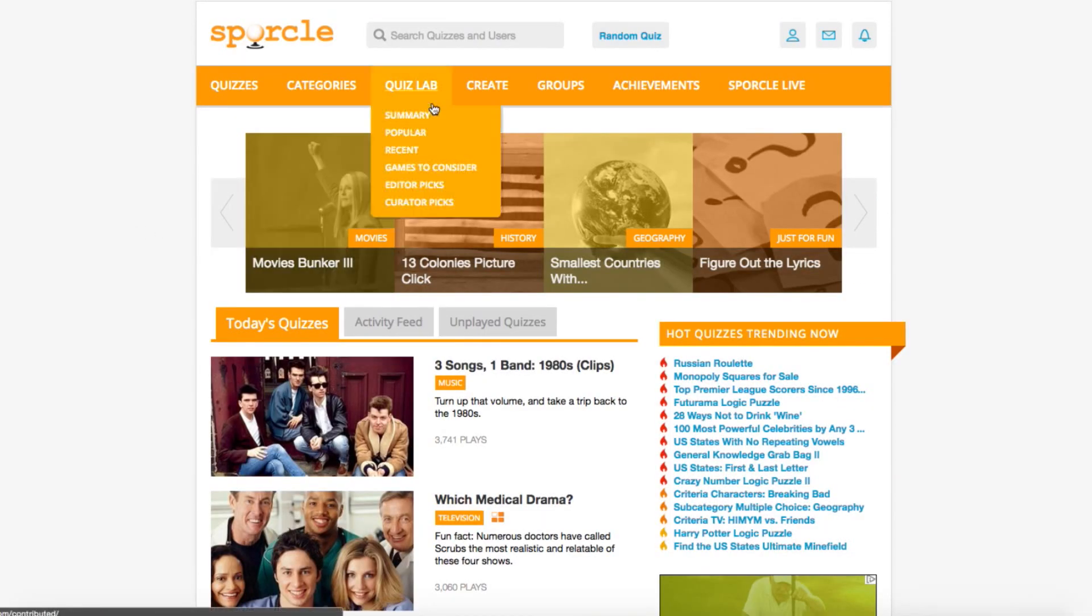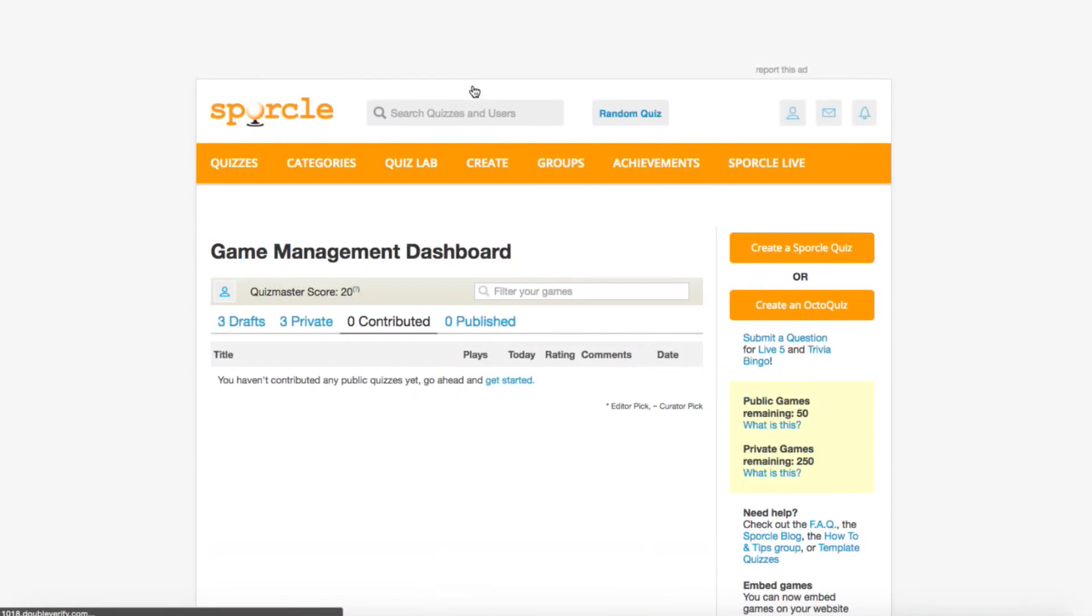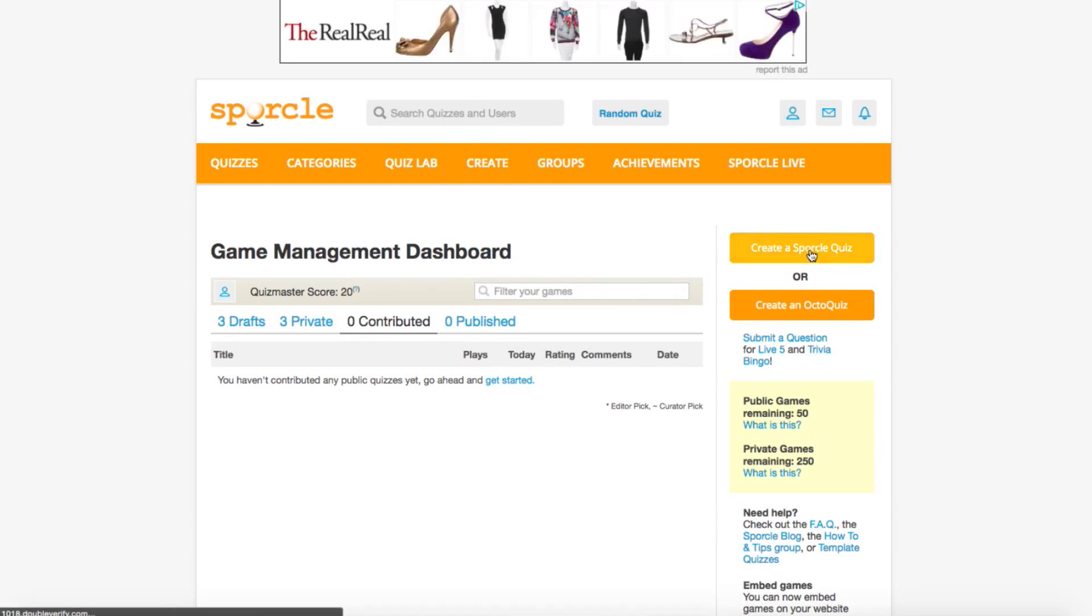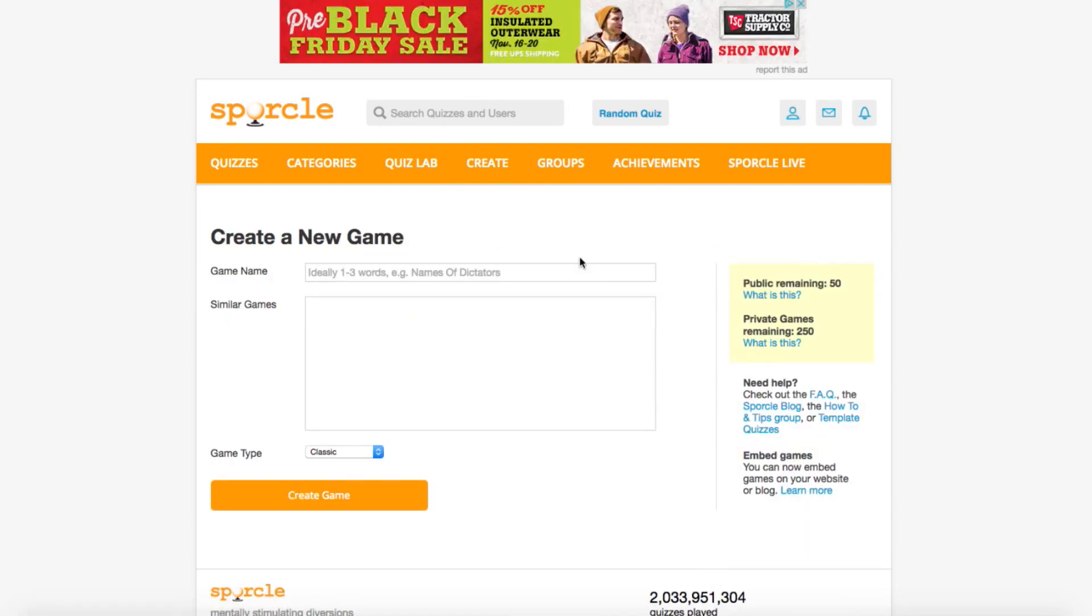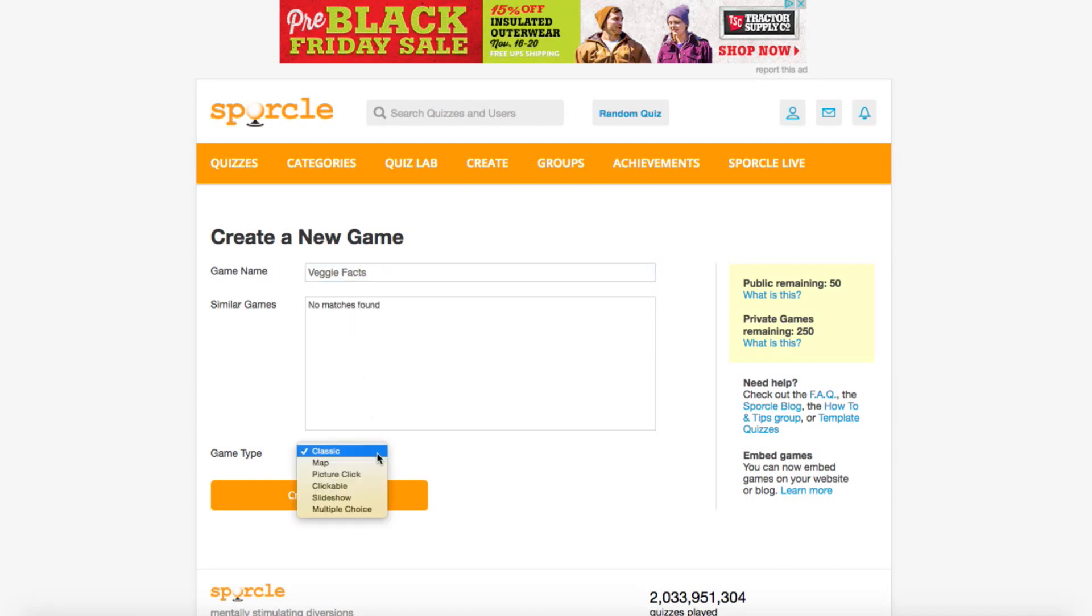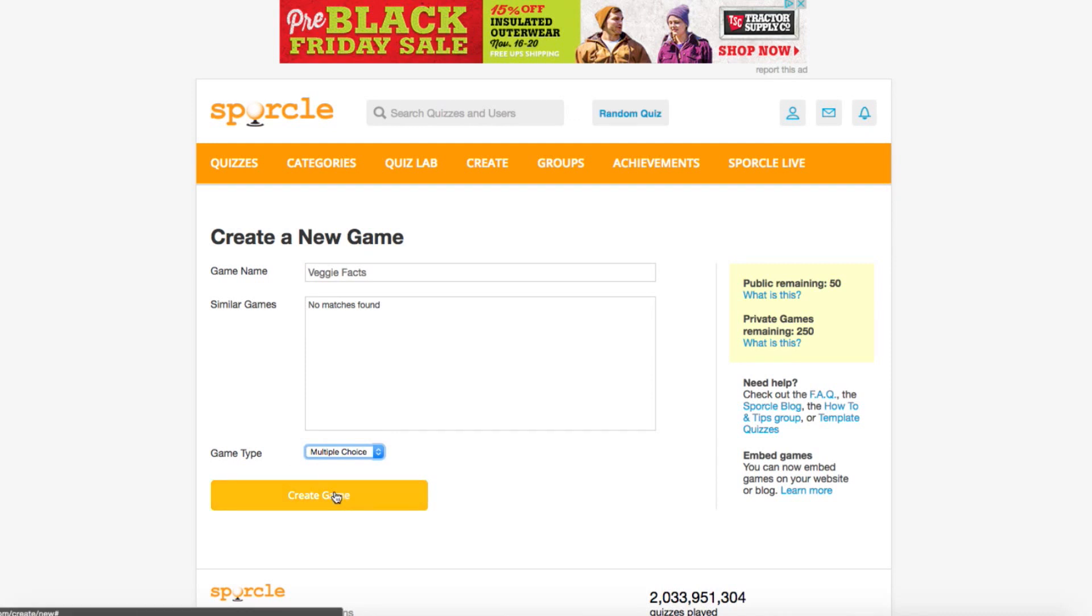First, navigate to the Game Management Dashboard and click Create a Sporkle Quiz. Our game today is going to be Veggie Facts. With no similar games popping up, we're going to click Multiple Choice in the drop-down menu, and then Create our Game.